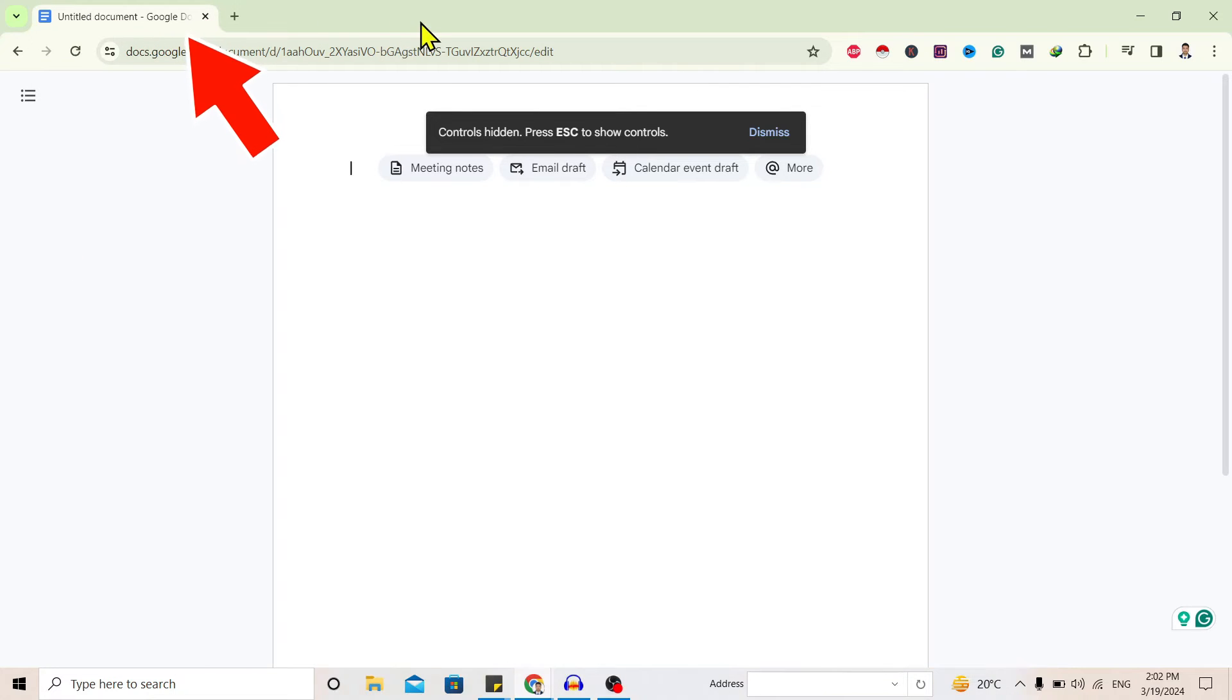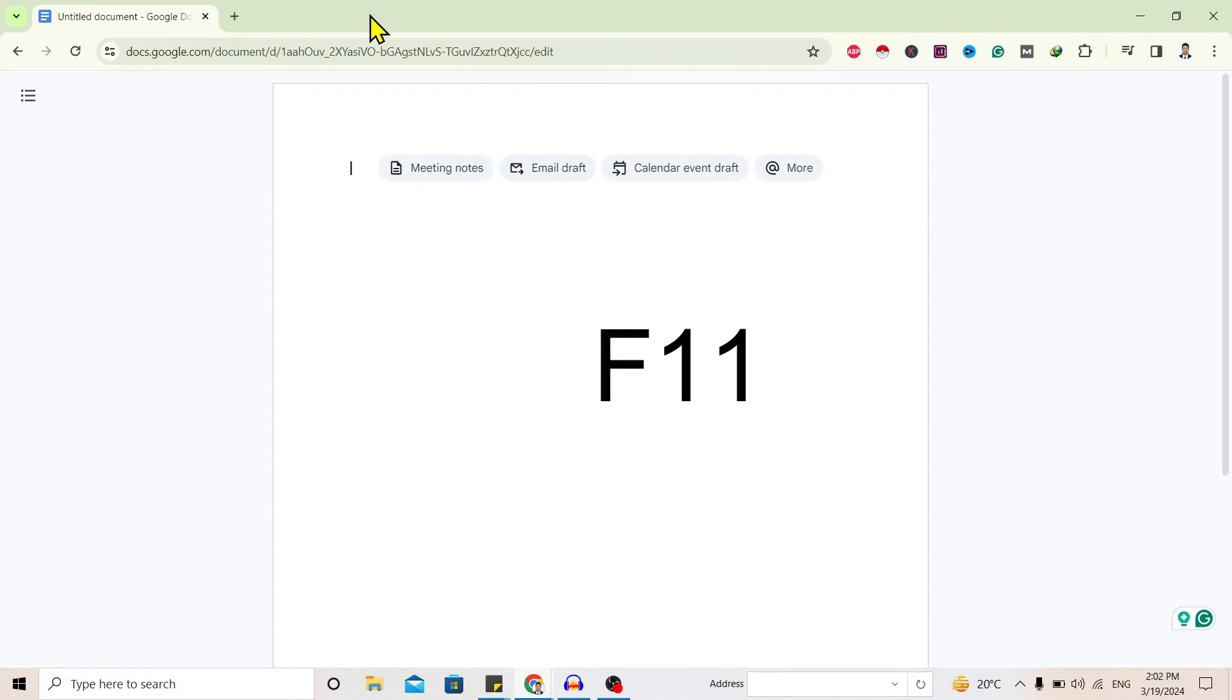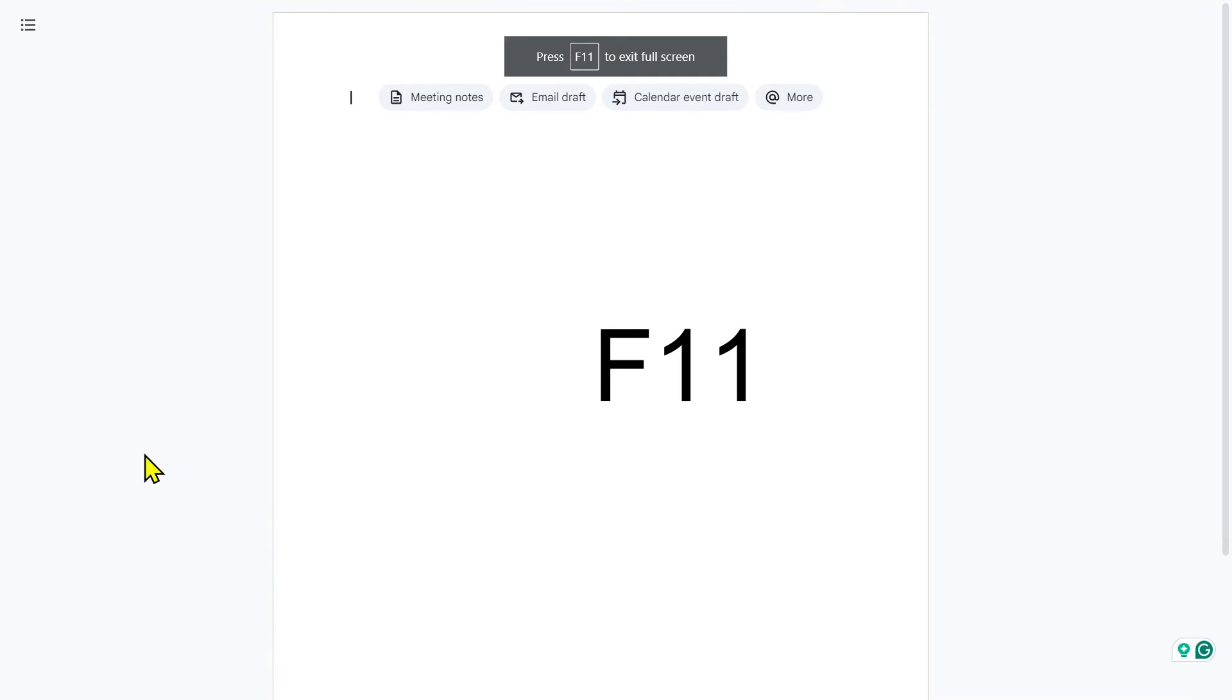bar of Google Chrome, just tap F11 on your keyboard, and you can see we are here on full screen of Google Docs.